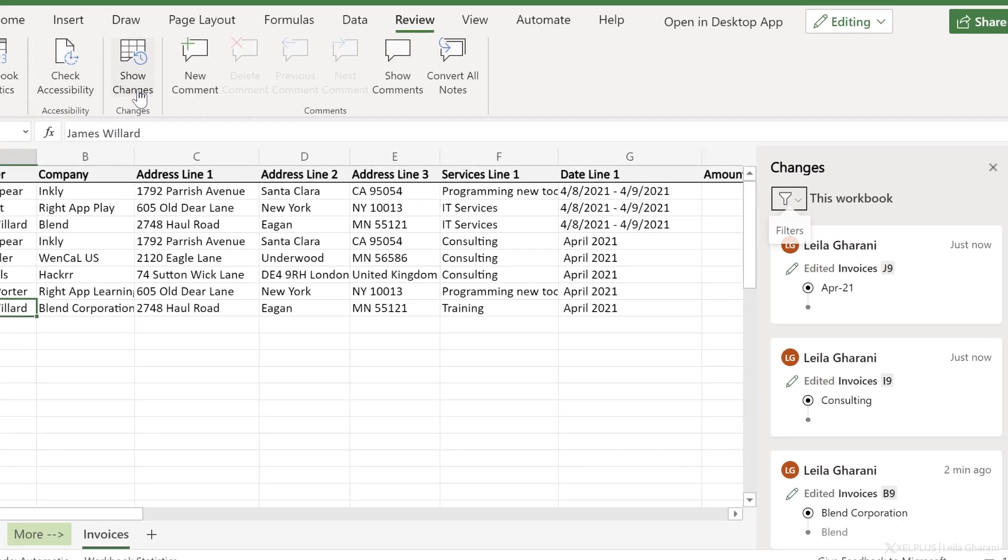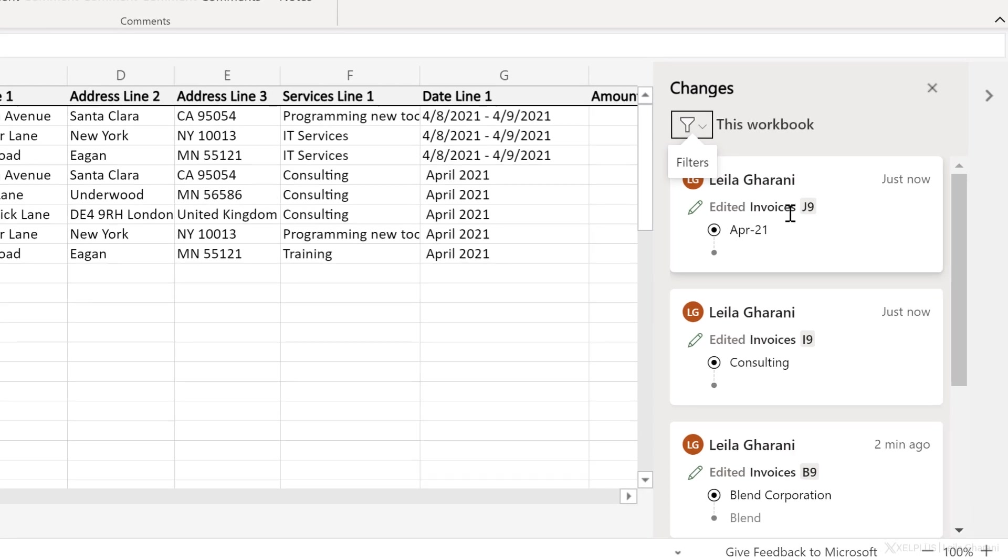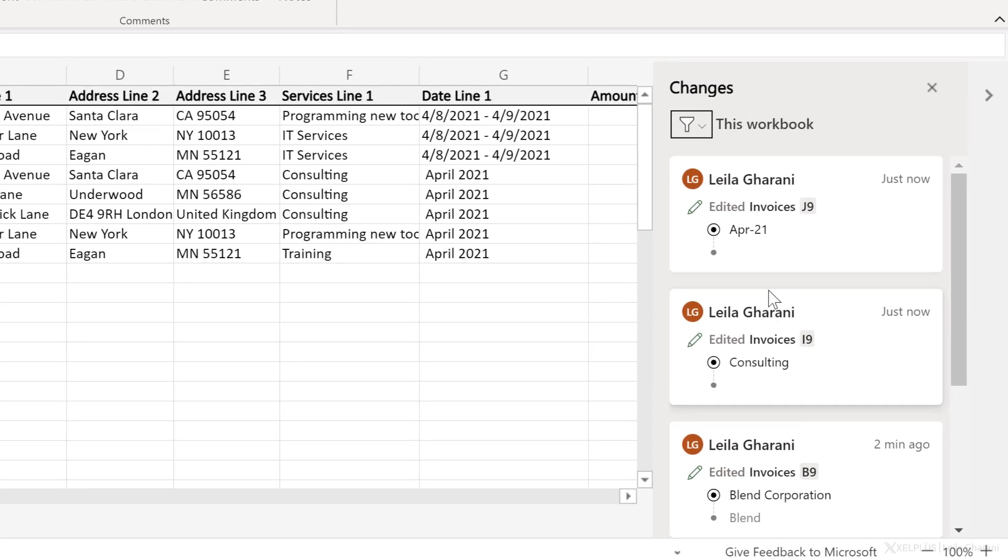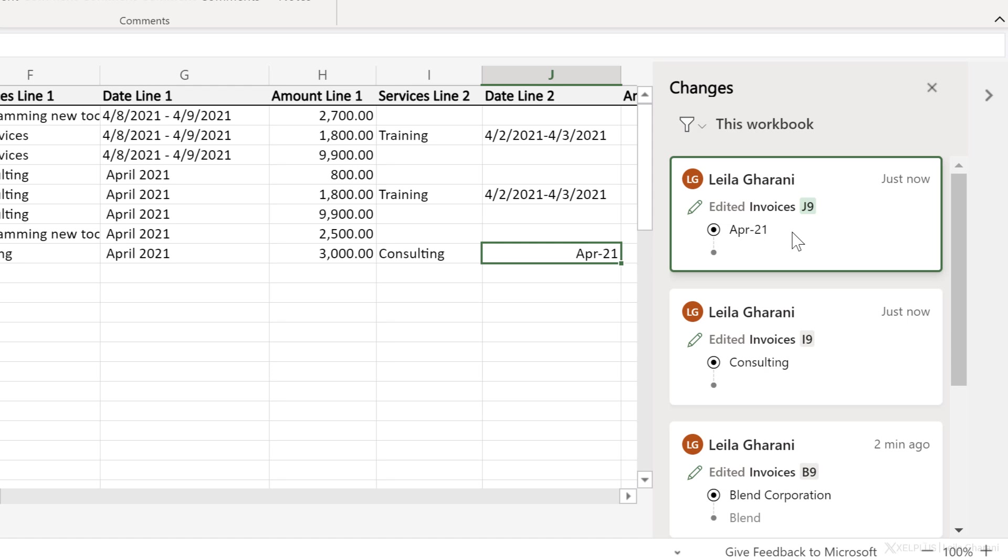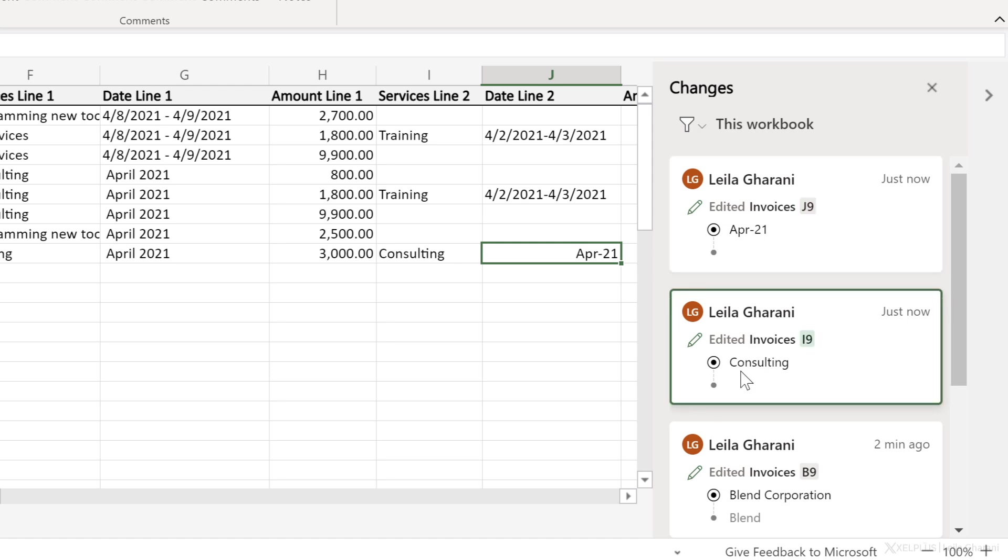Now when you click on this, you can see the changes that were done. So these were the changes that I just made. When I click on this change, I actually jumped directly to that cell. I see the current value and I can see the previous value. In this case, it was empty.